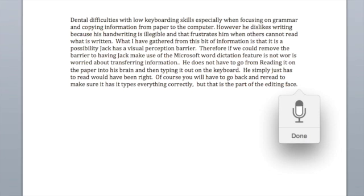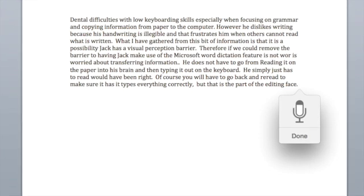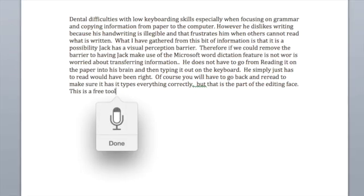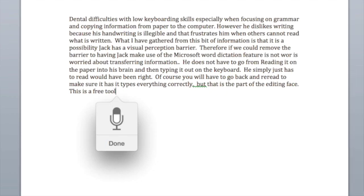This is a free tool with any device that has Microsoft Word.